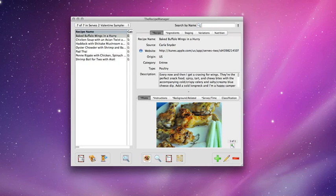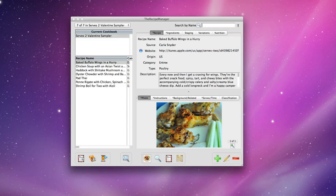So I'm going to go down to the bottom of the browser and select the show cookbooks button, and I can see that this is the only cookbook I currently have open.